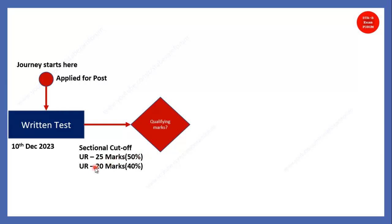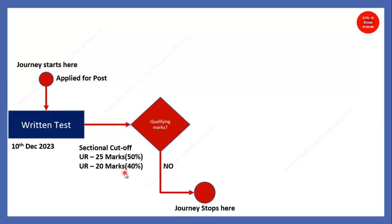So, 100 marks is a qualifying marks for overall paper. And along with that, you need to have minimum sectional cutoff, that is, 25 marks for each of the 4 sections. For reserve category, it is 20. So, once you are able to get all the sectional cutoff, if you are not able to get, your journey stops here. So, you cannot proceed for the skill test.